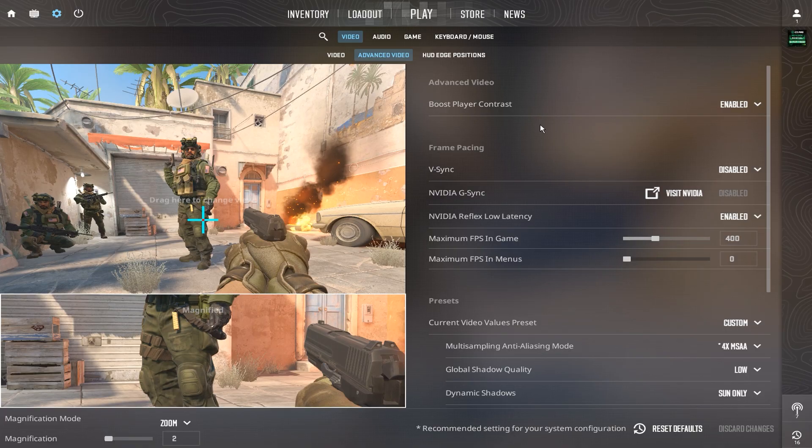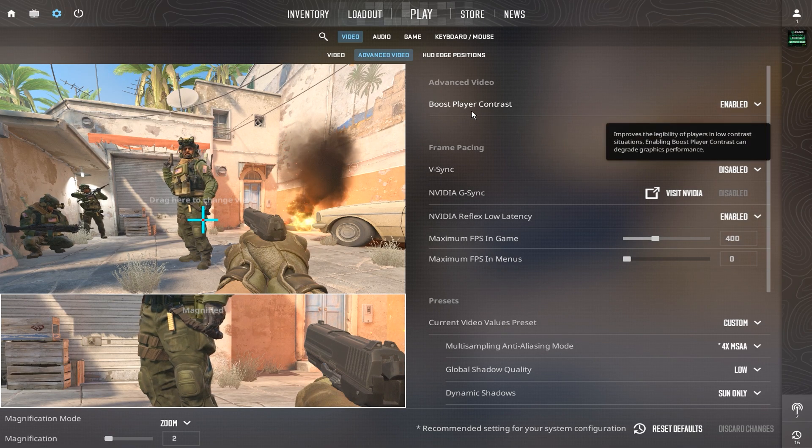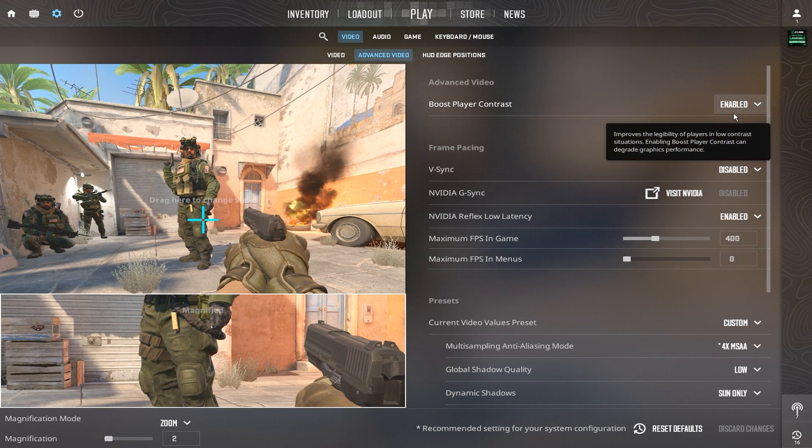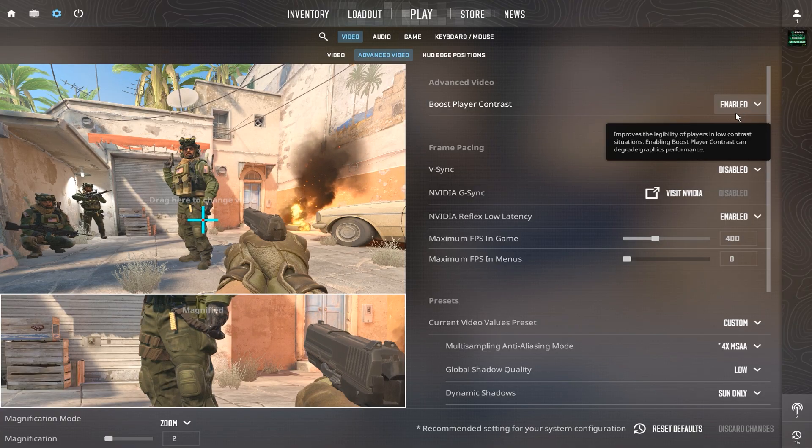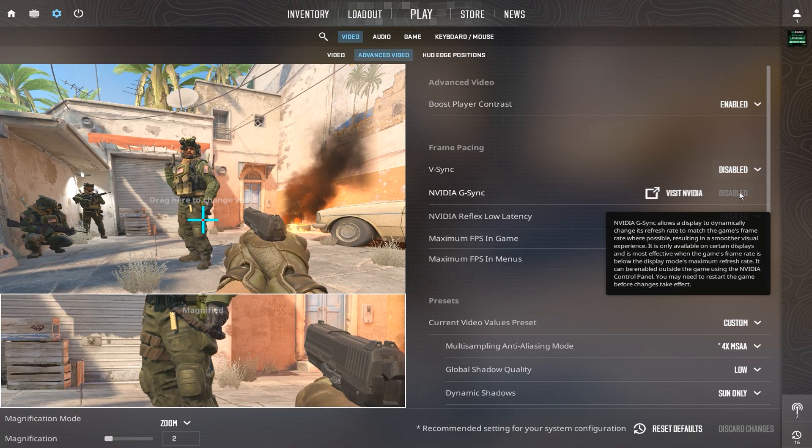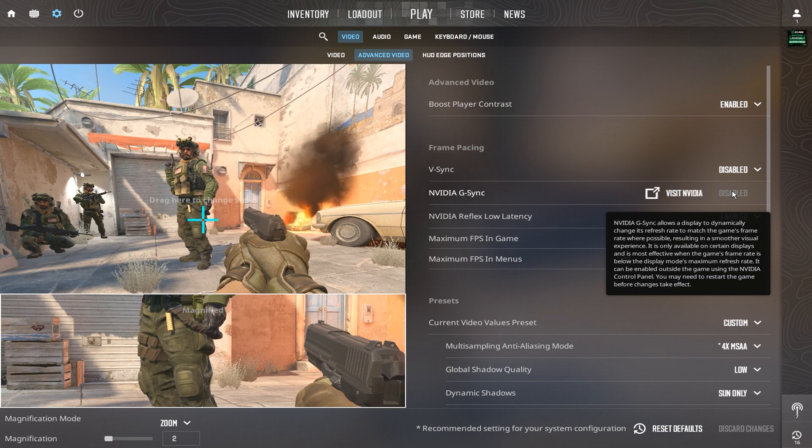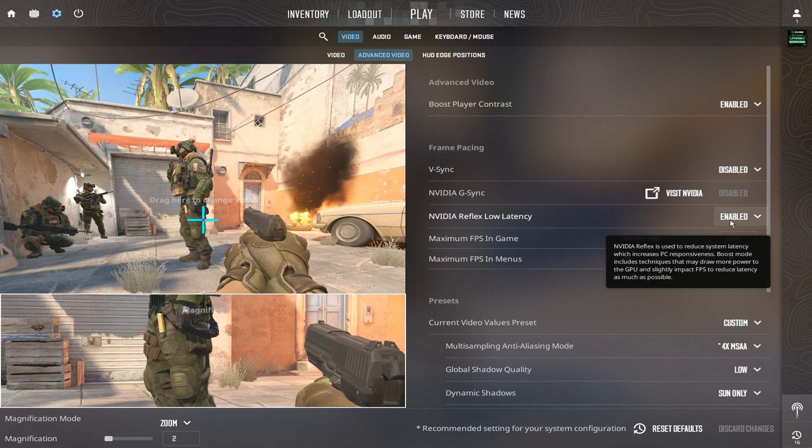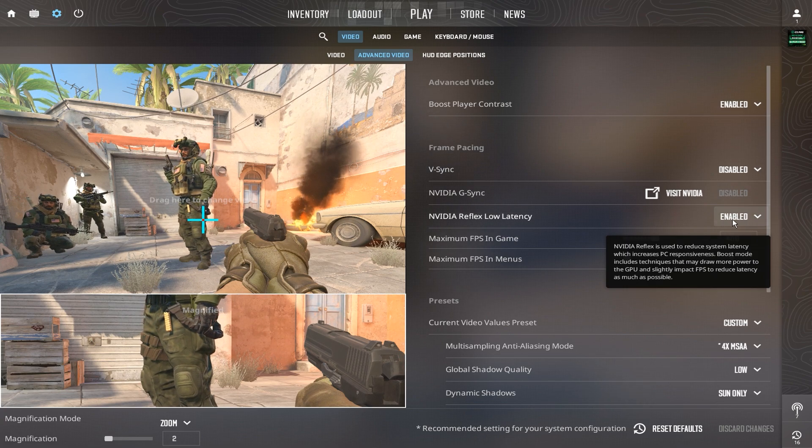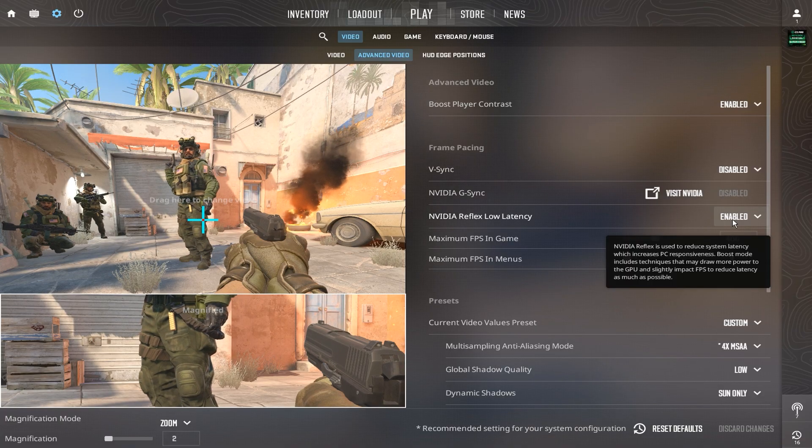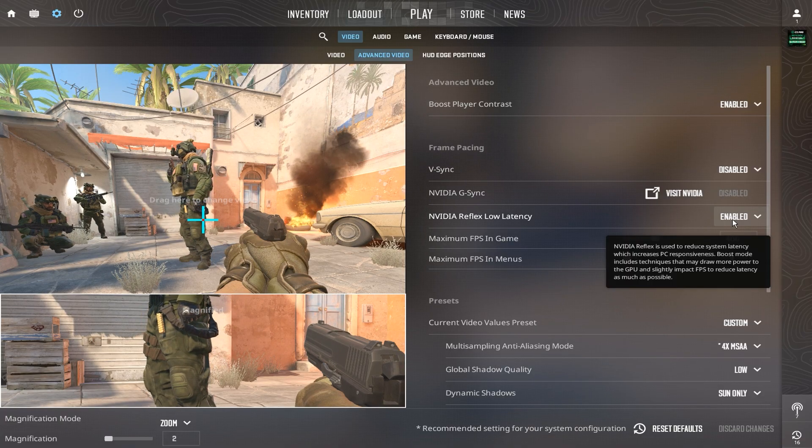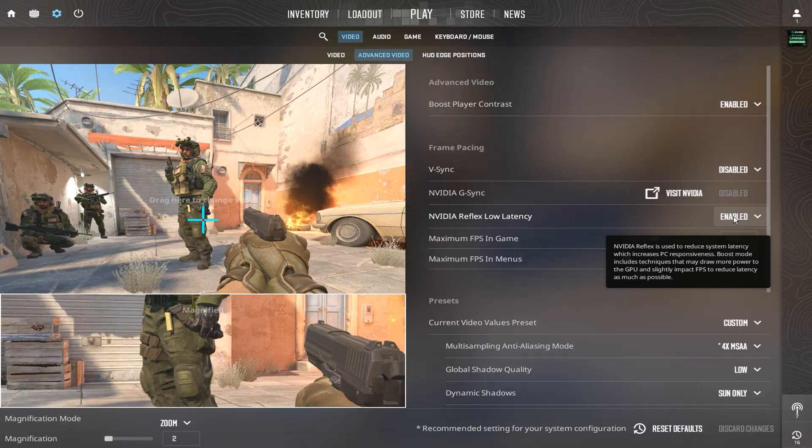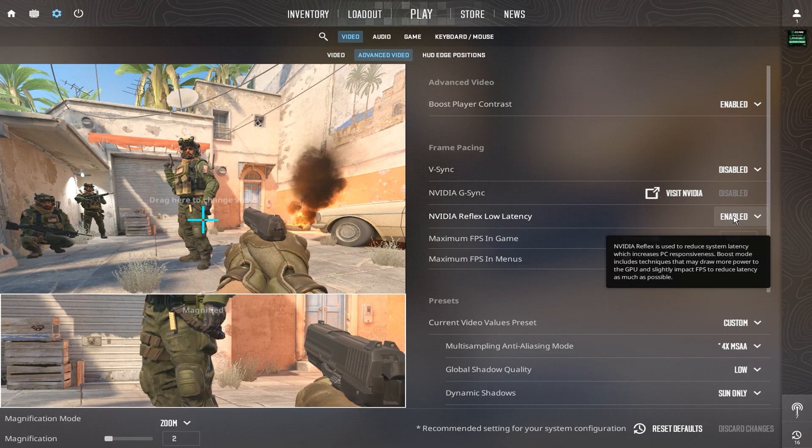In advanced video settings, his player contrast boost is enabled, which makes enemy models pop out more, and V-Sync and G-Sync are both disabled for ultra low latency. NVIDIA Reflex low latency is enabled, reducing delay between mouse input and on-screen action, which is key for that instant flick precision Zywoo is famous for.